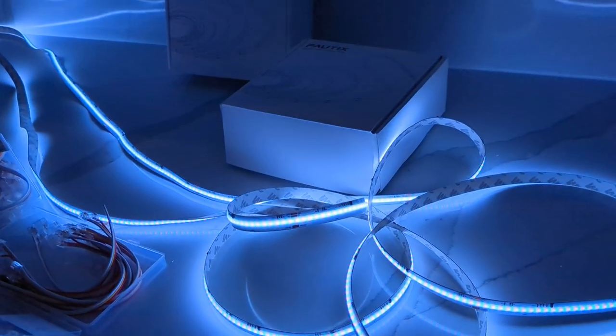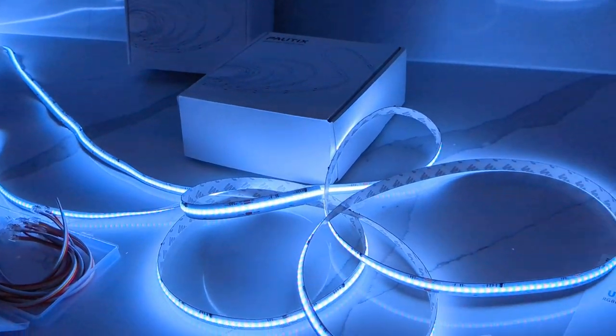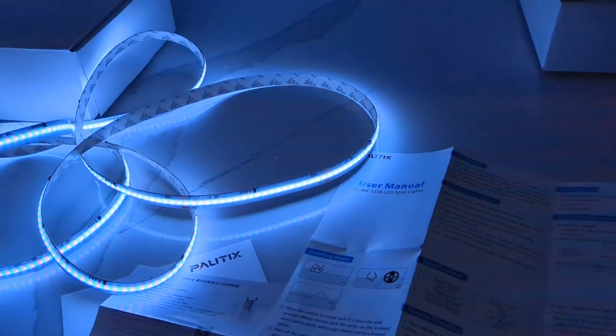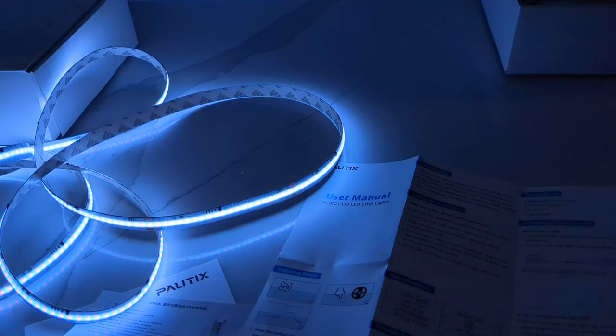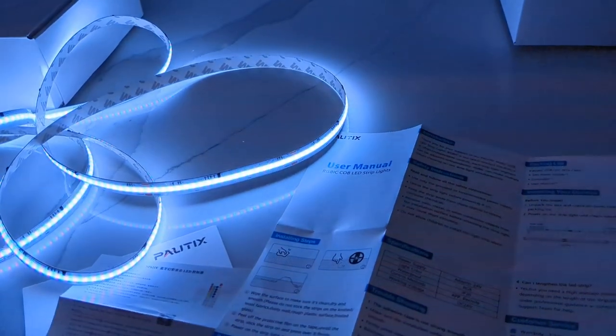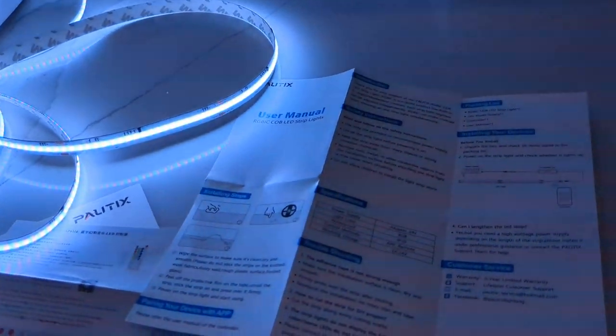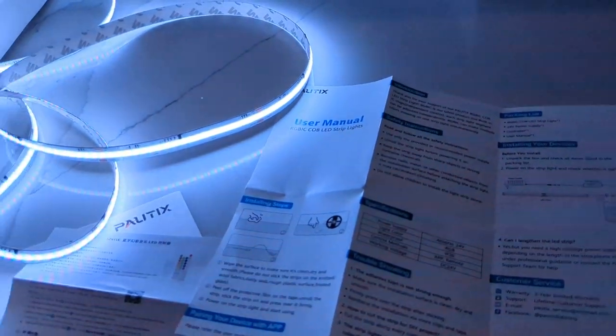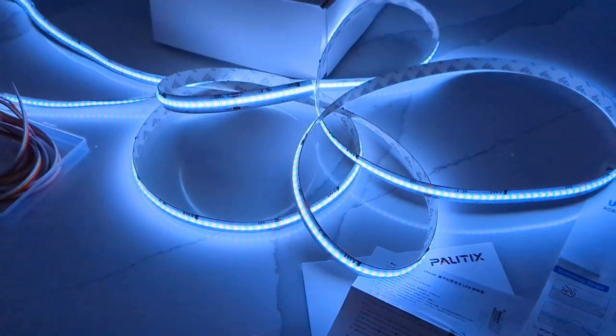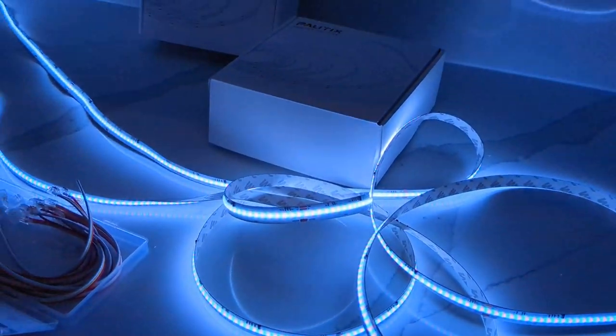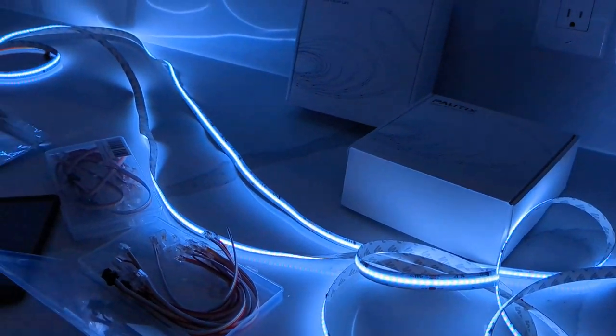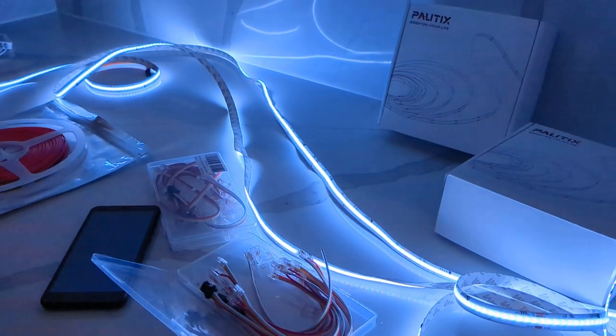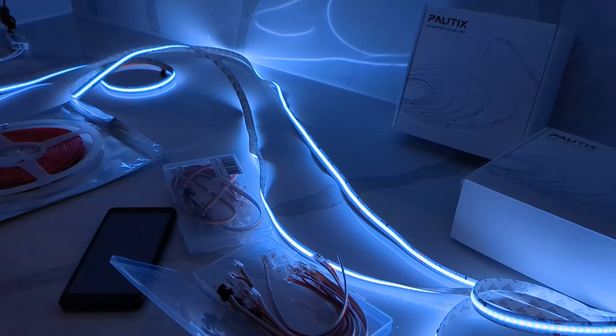These are the Paltix Smart COB RGBIC LED light strips. If you have any questions, feel free to comment below and I'll try to answer your questions. Thank you, have a great day.